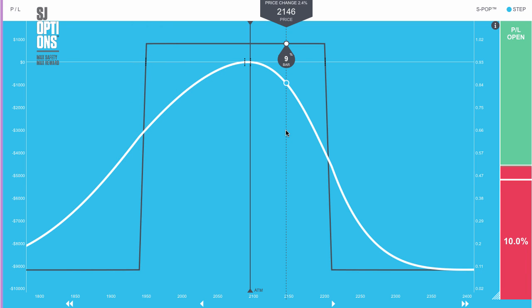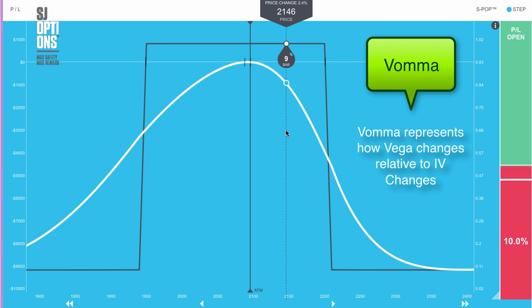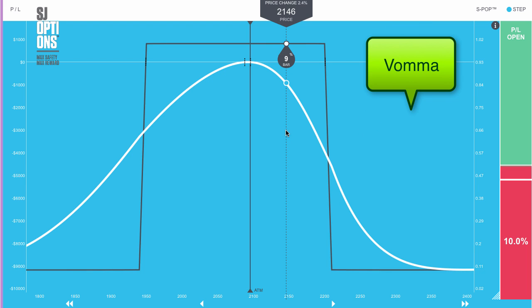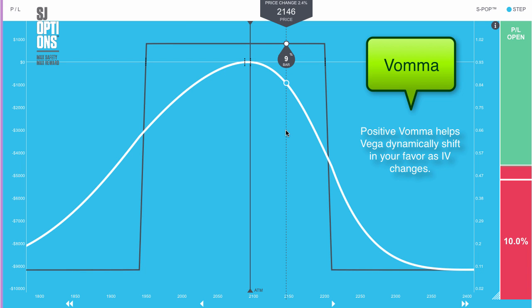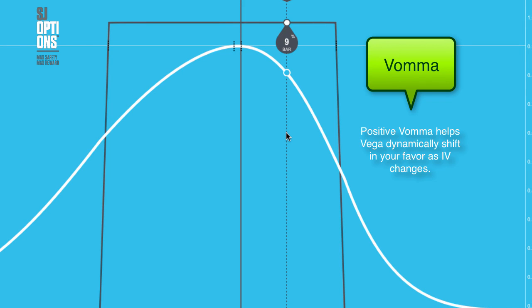Next we'll talk about a higher order Greek behind the vega position. The condor has a positive vomma. Your vomma represents how your vega position is going to change relative to those changes in volatility. In this case, with a positive vomma, as your volatility increases then your vega increases. As your volatility drops, your vega position becomes more negative. So a positive vomma is a derivative of that vega, and a positive vomma can actually help your vega position dynamically follow along the volatility. So it's beneficial to have a positive vomma.